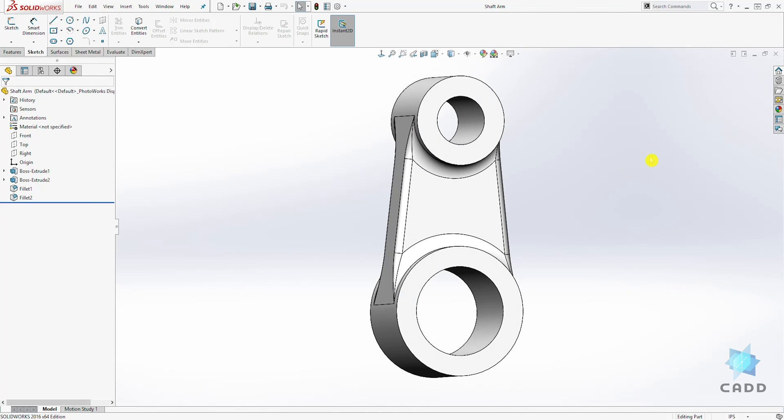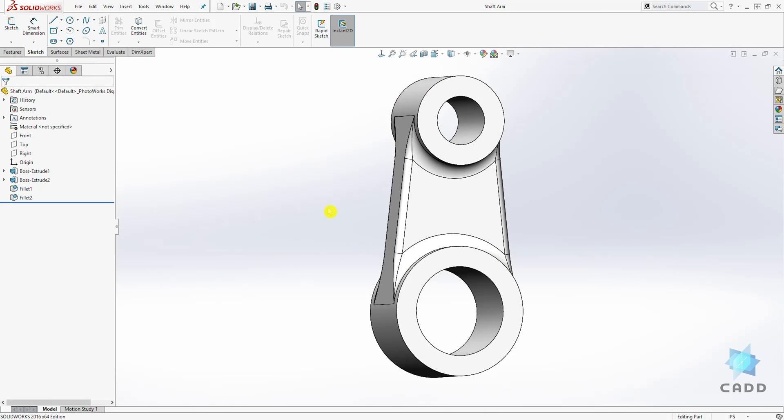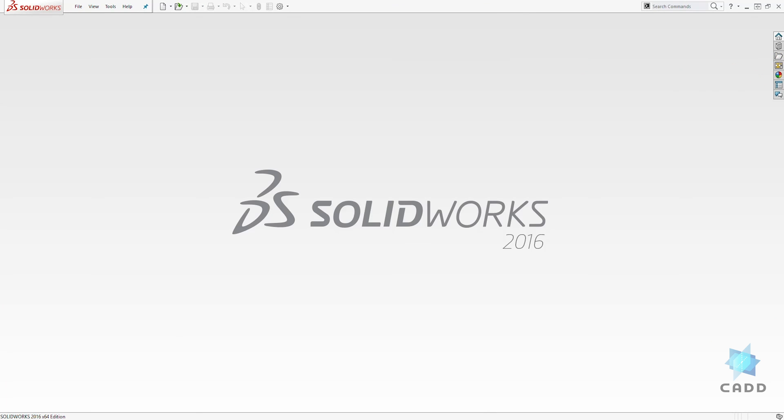The difference between the X down here and this X is that this X will close the drawing or part you're currently working on, while this X up here will close SOLIDWORKS entirely. Let's click on this X to close our file, and to close SOLIDWORKS we can click on this X.